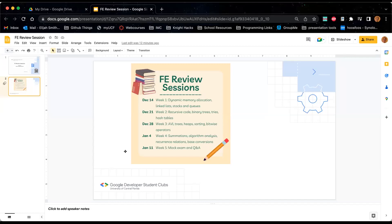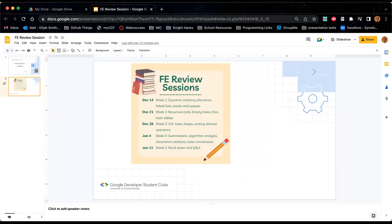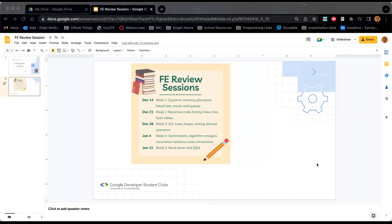As always, Zane's here. Zane and I will be splitting the topics this week, so I'm going to go ahead and get us started with some heaps. If you have anything, just throw it in the chat. We'll try and monitor as much as possible. You're also welcome to unmute if you need me to stop for anything.